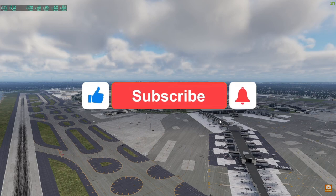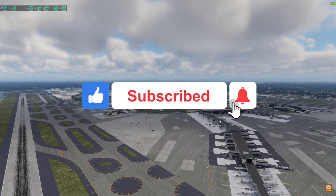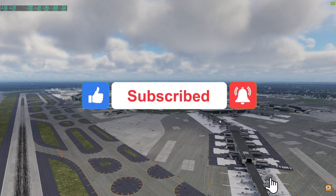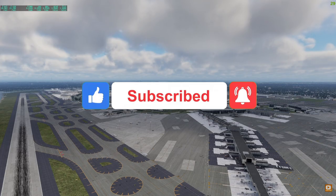Make sure to like, subscribe, turn on the bell notification, and I'll see you guys in the next one. Peace.